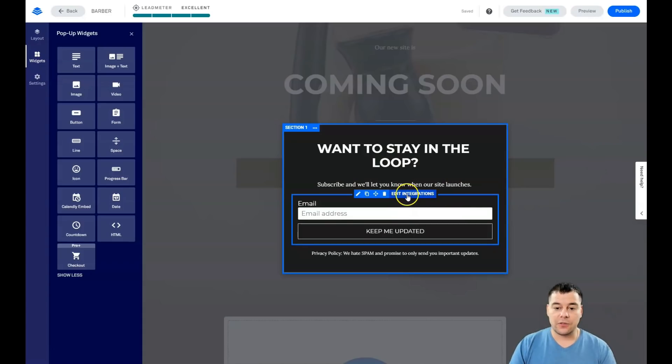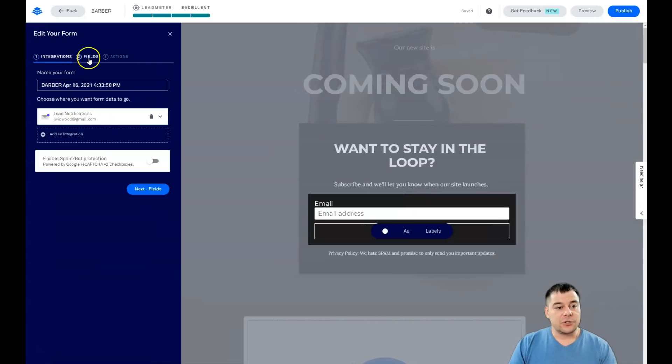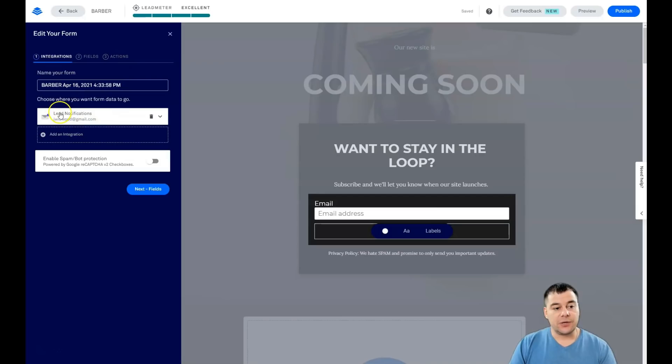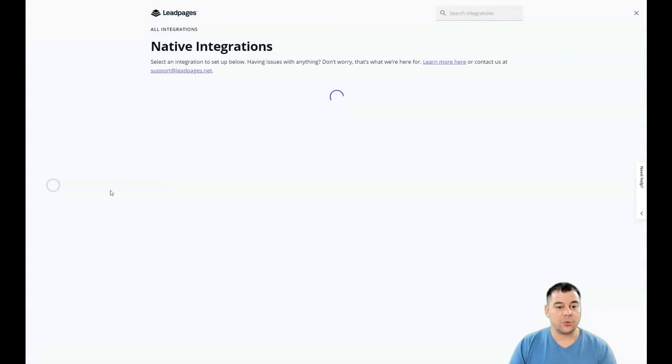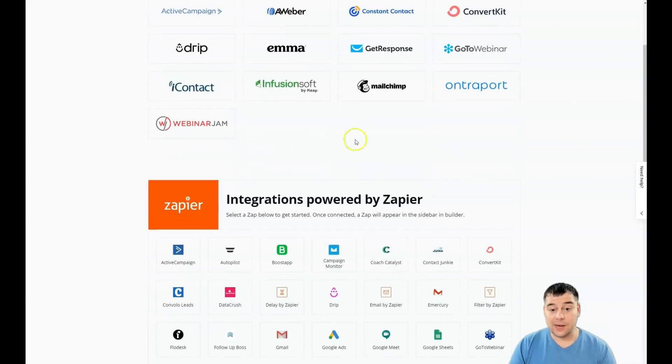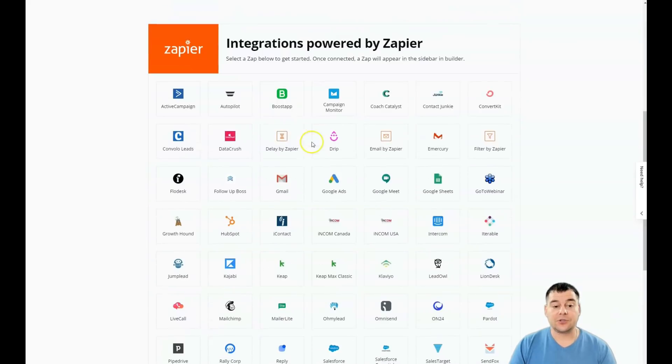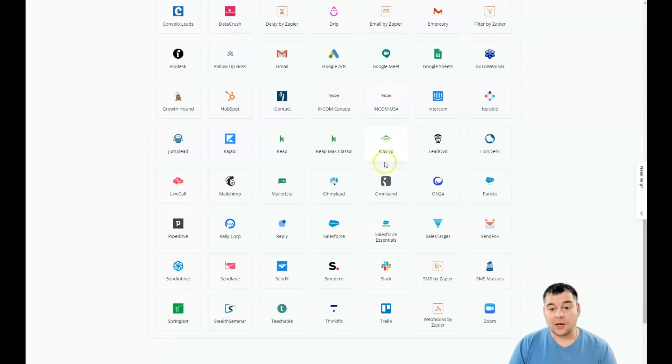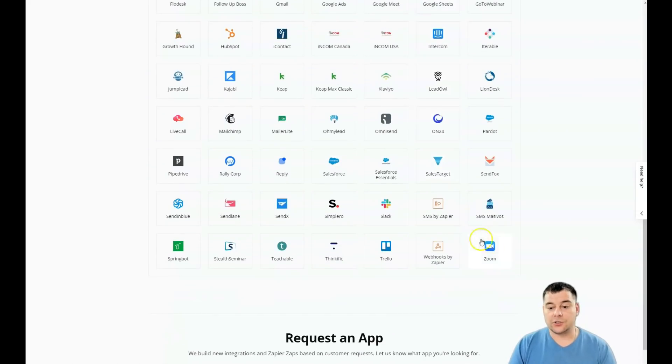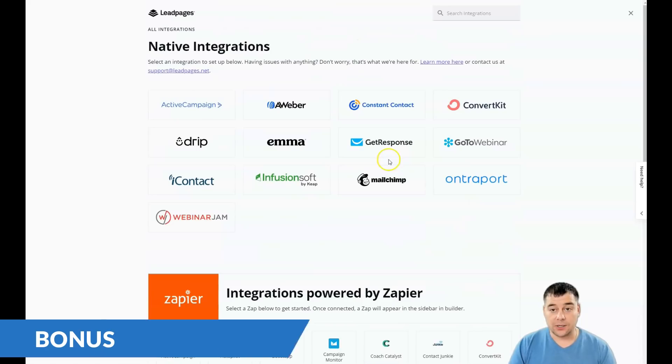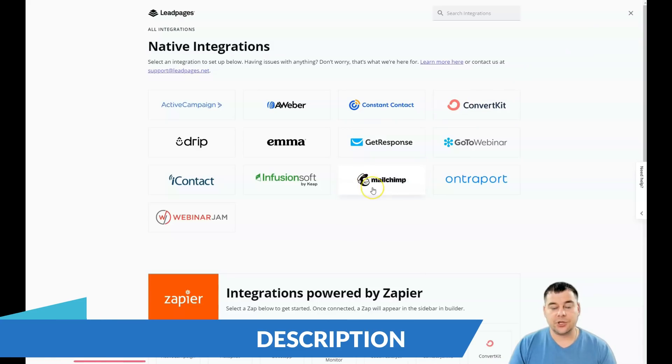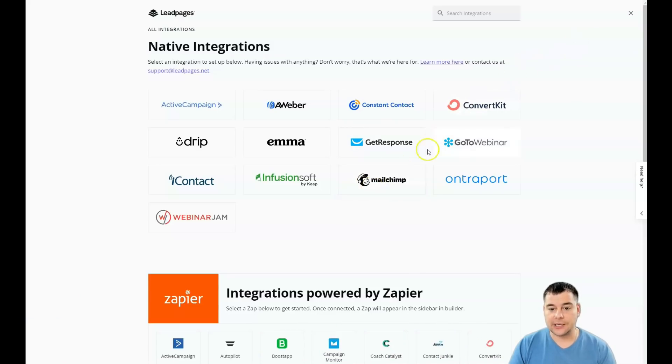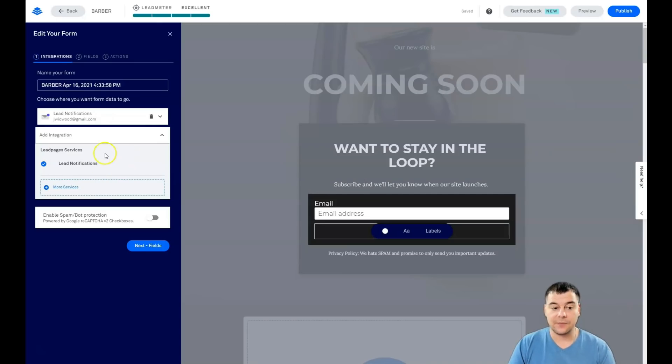The main thing is integrations, fields, and actions. Let's start from integrations. You can get notifications straight to your email or you can add an integration with external services, email marketing services like ConvertKit, Mailchimp, GetResponse, ActiveCampaign, and so on. Or you can use Zapier to connect everything with Google Sheets or Zoom. It's pretty cool to get new leads to CRM directly, and all those Mailchimp and ConvertKit have CRM.